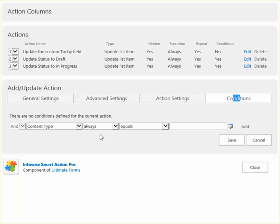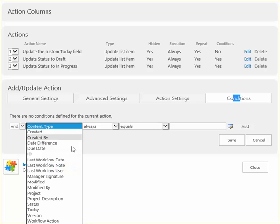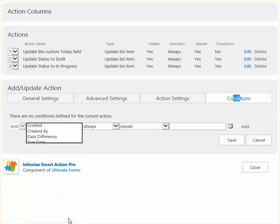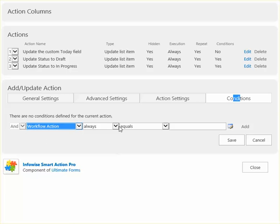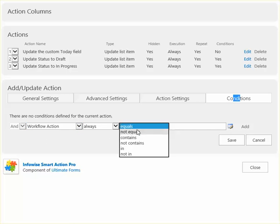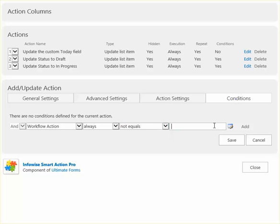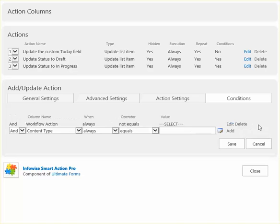If we wanted to, we could put a condition and say where the workflow action always not equals select. This will make it where it wouldn't even be triggered if the user hasn't changed this value.